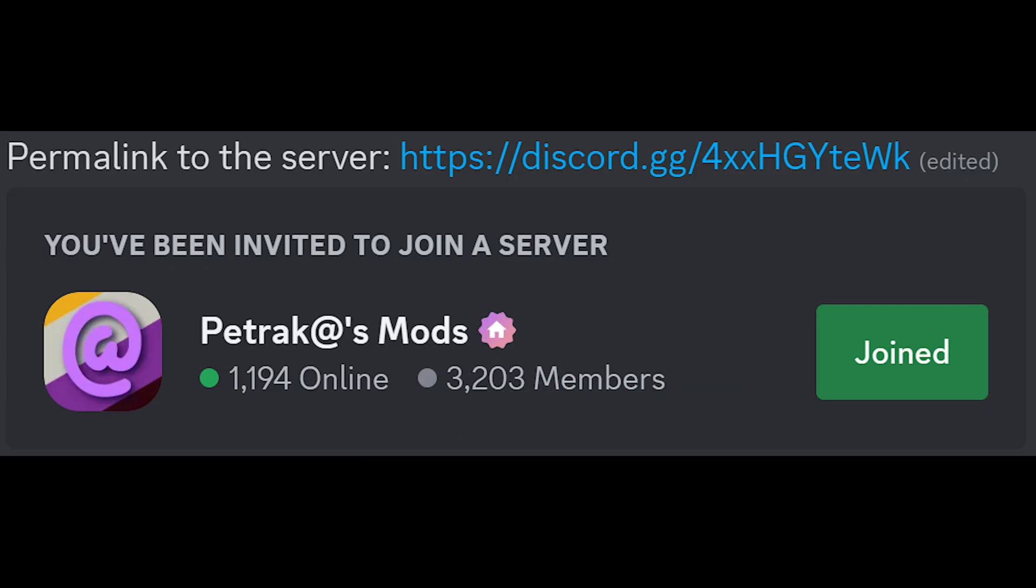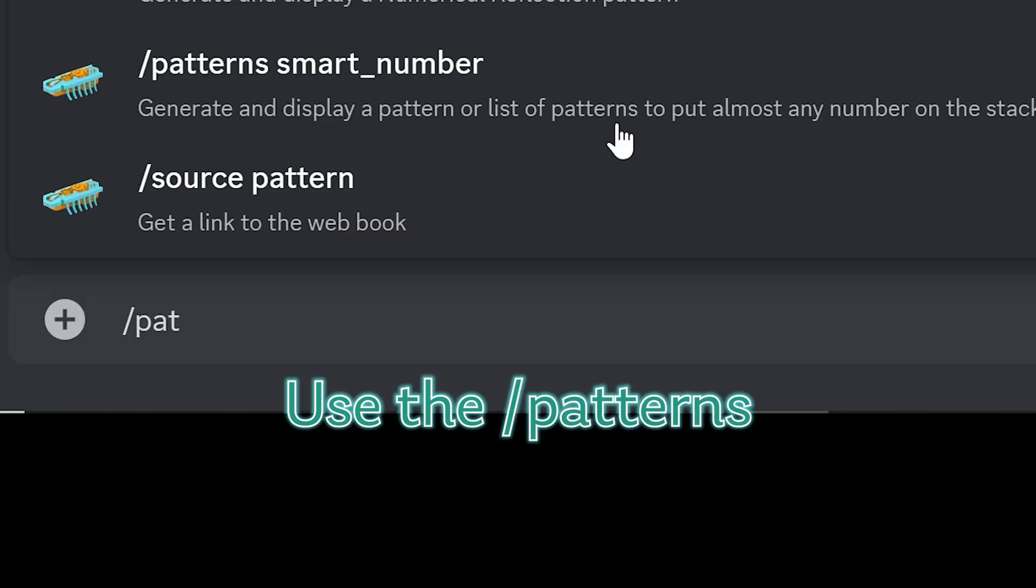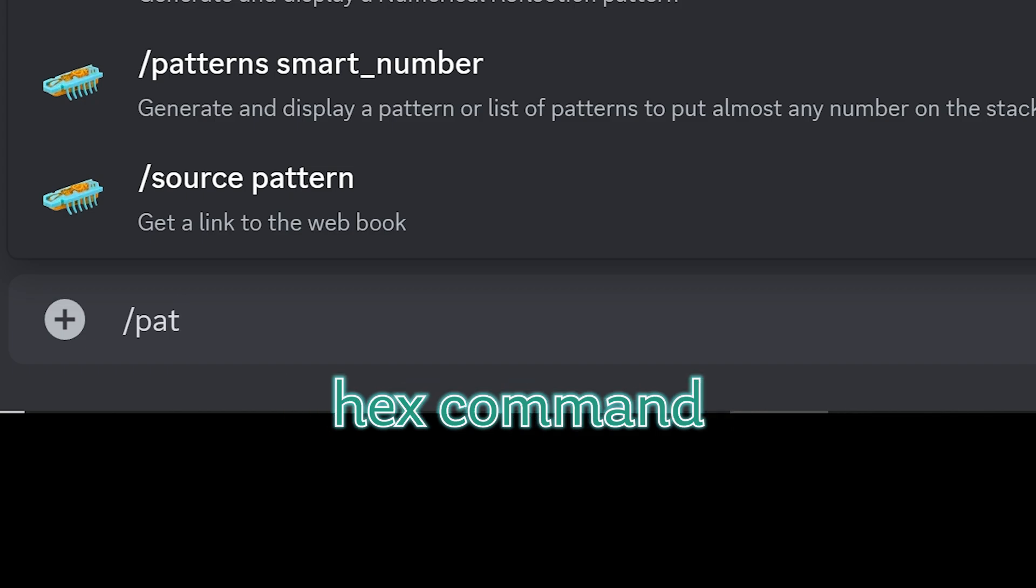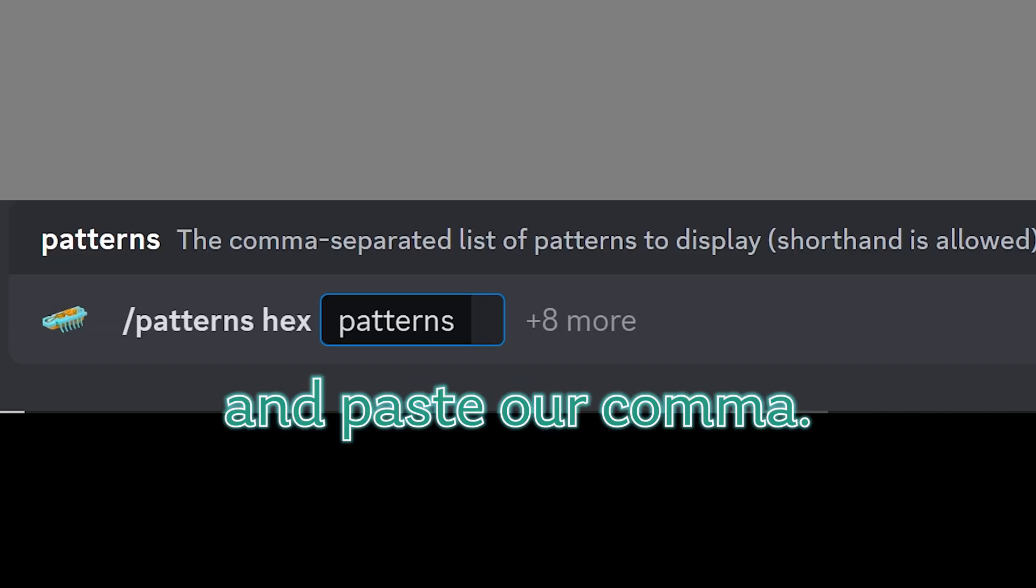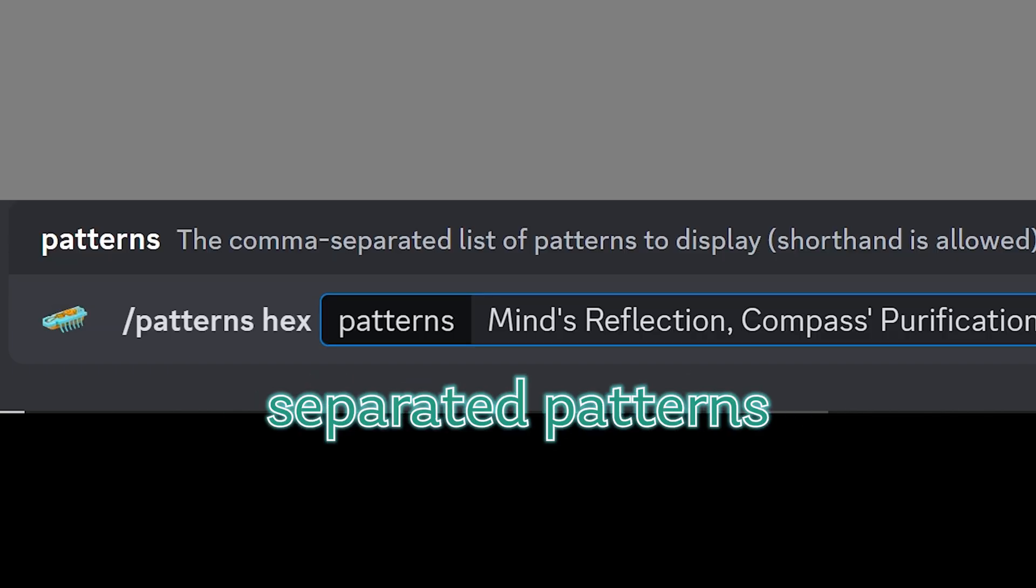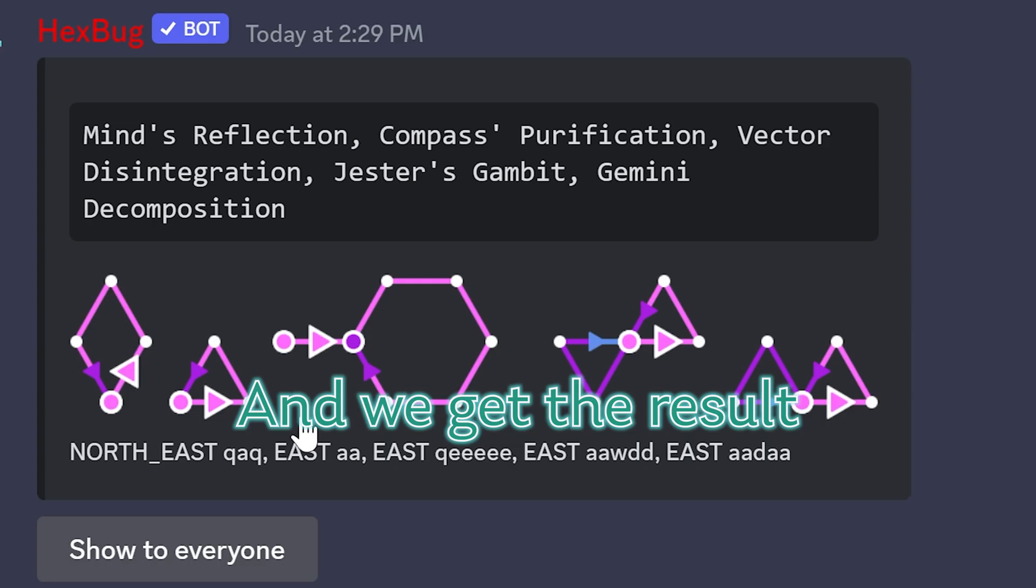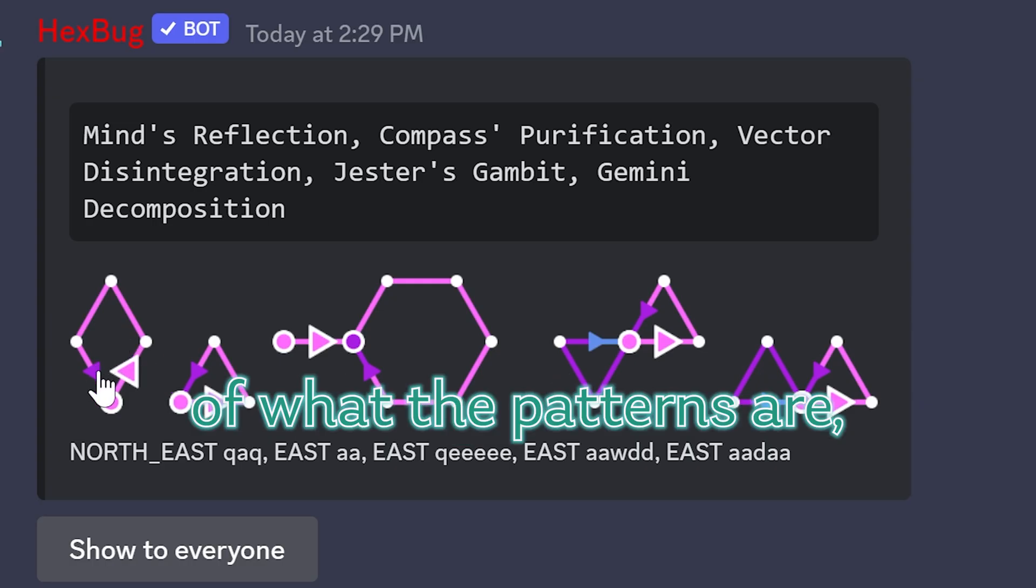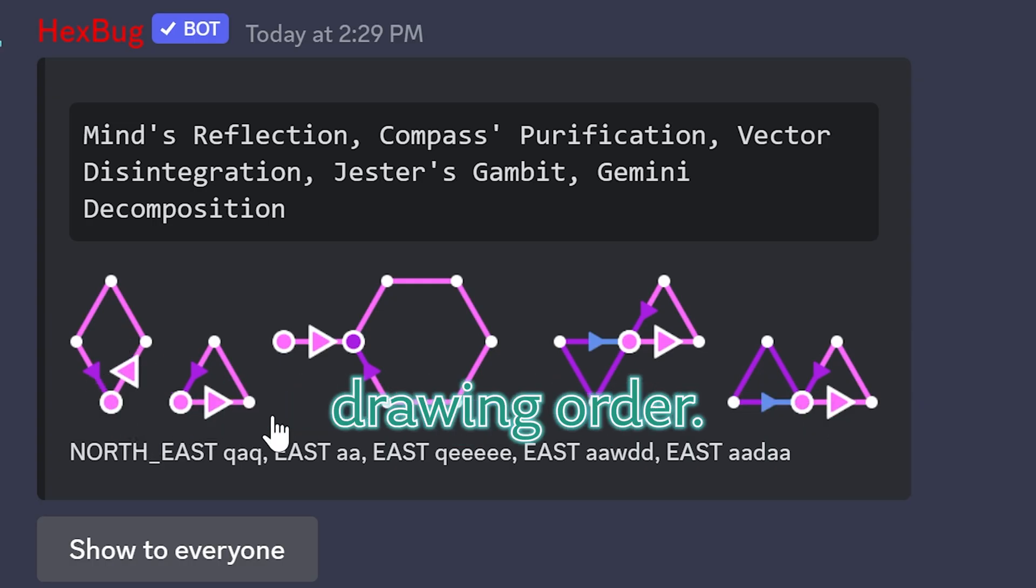go to the discord, use the patterns hex command and paste our comma separated patterns and we get the result of what the patterns are including the pattern drawing order.